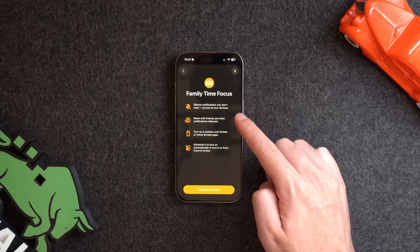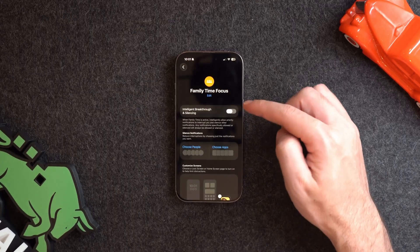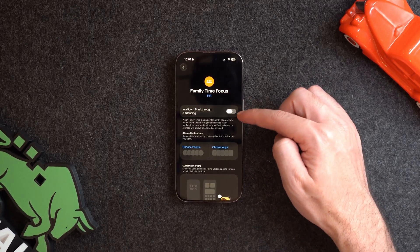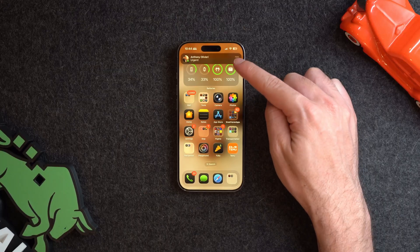Here's where the fun starts. First, you can click on Intelligent Breakthrough and Silencing to have on-device intelligence automatically determine whether a notification should break through even though it is silenced. For example, if someone calls multiple times or texts you the word 'urgent,' it will come through. This is a setting you can leave on and see if you like it or not.